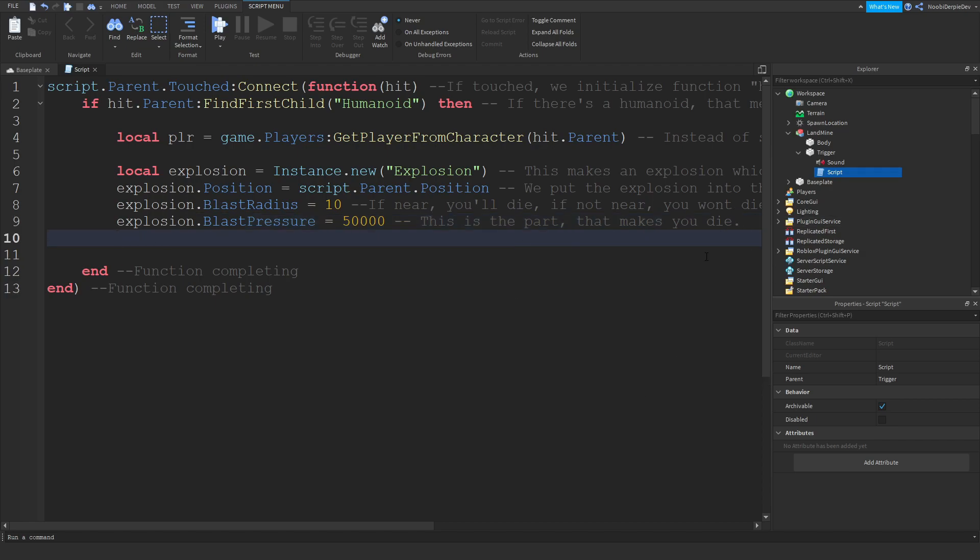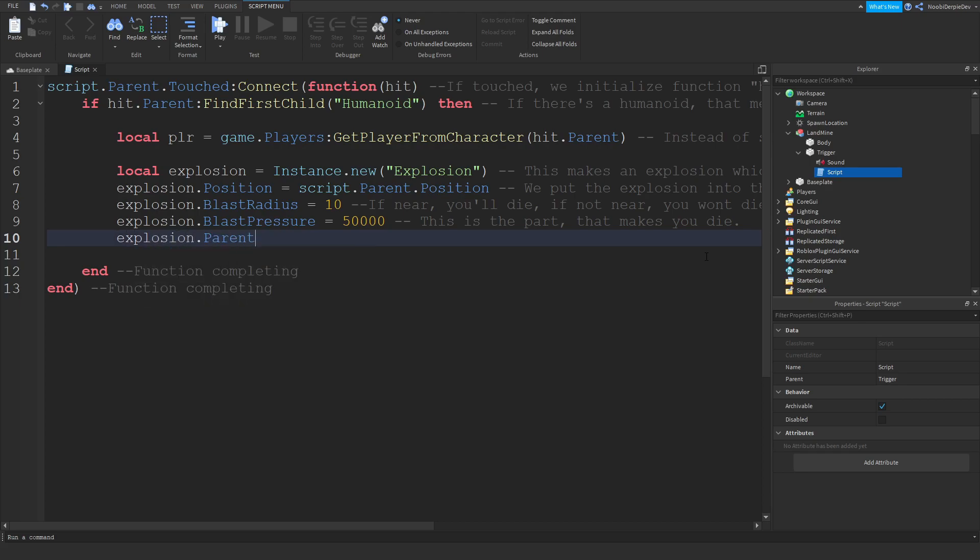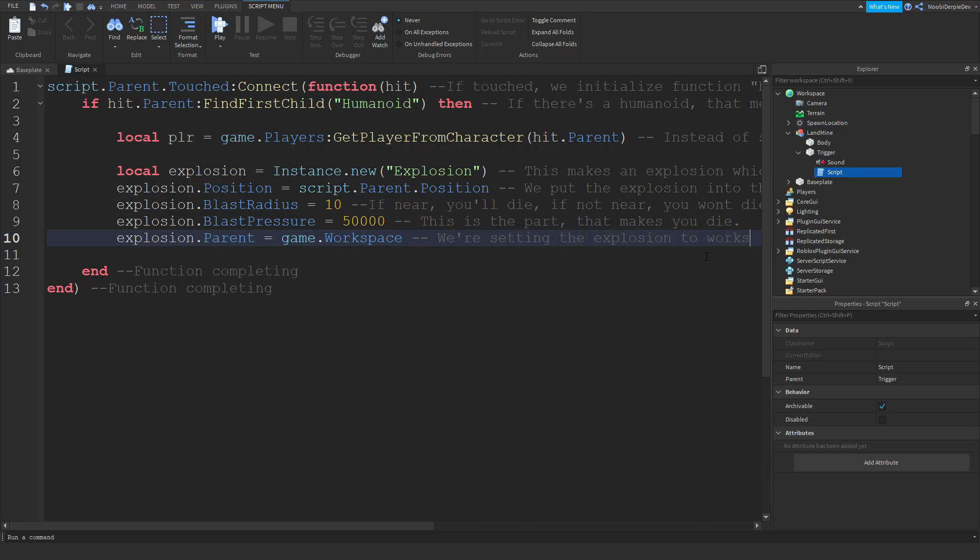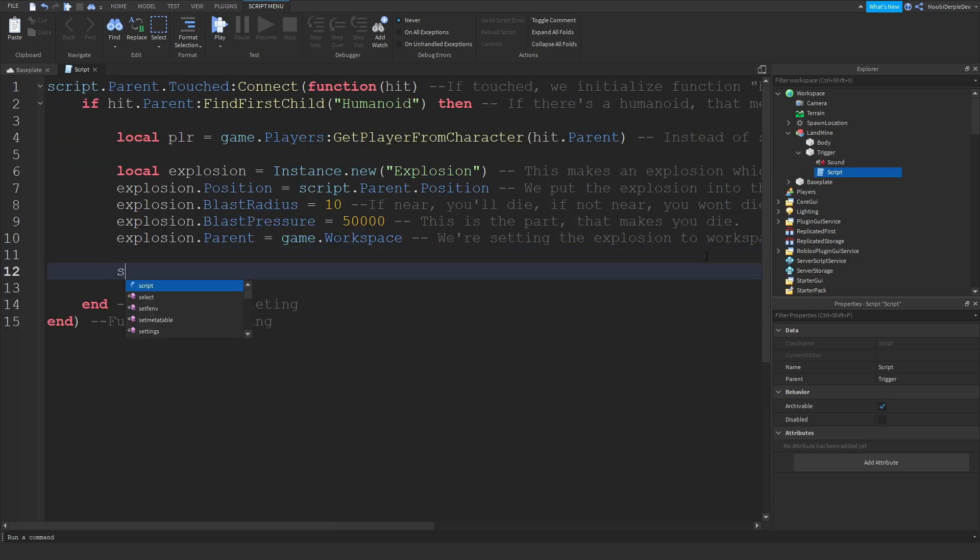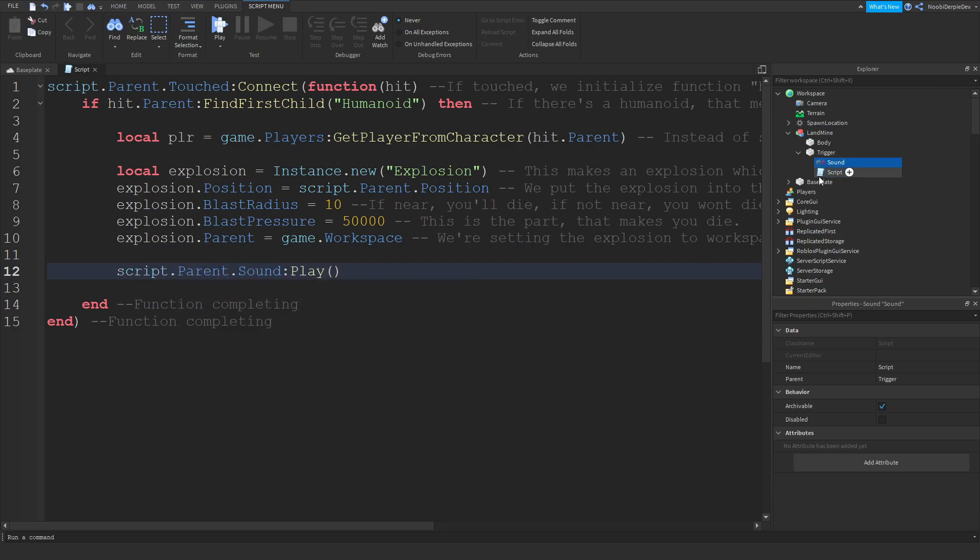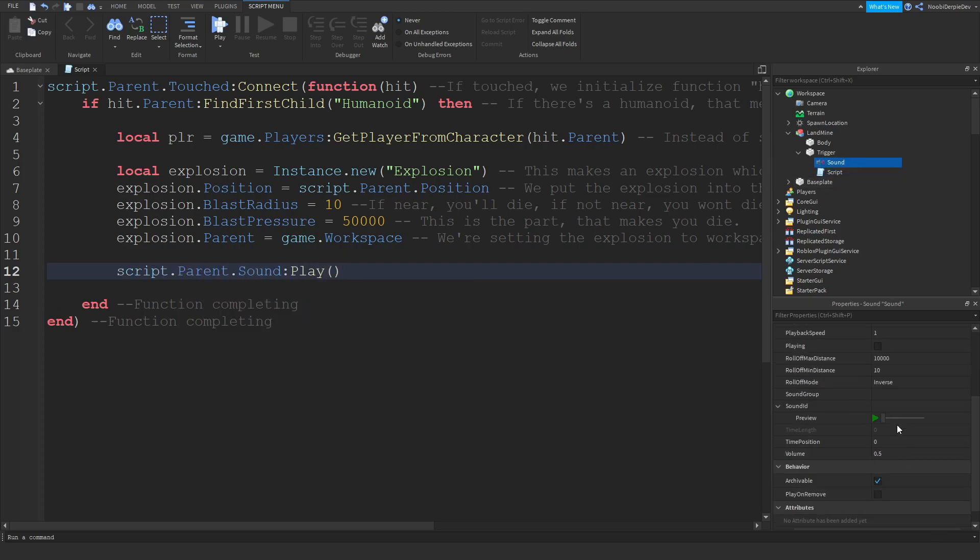Now we're going to do explosion.parent equals game.workspace. We're setting the explosion to workspace so it'll be visible to everyone out there like that. Now we're going to do script.parent.sound:play. We're going to play exploding sound. So the sound ID, it's going to be a bit tricky, you have to follow what I say.